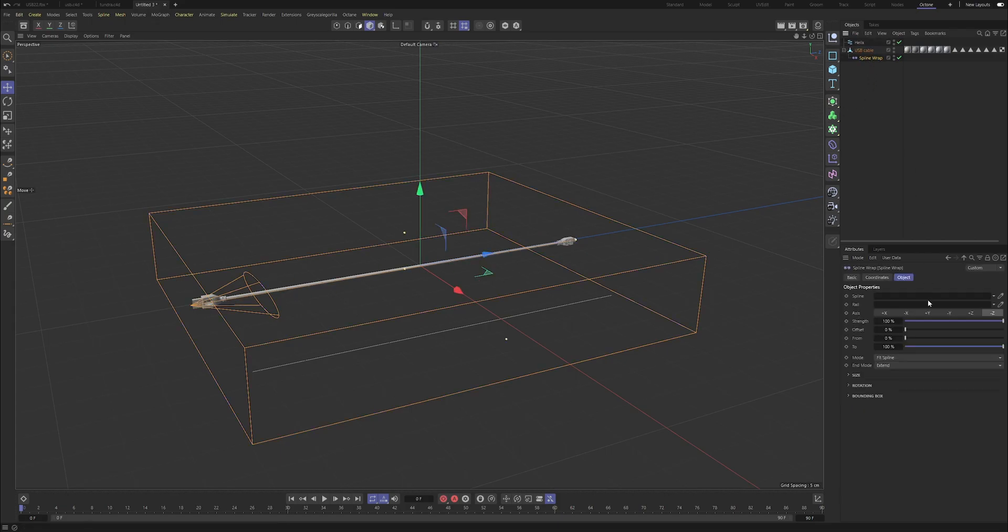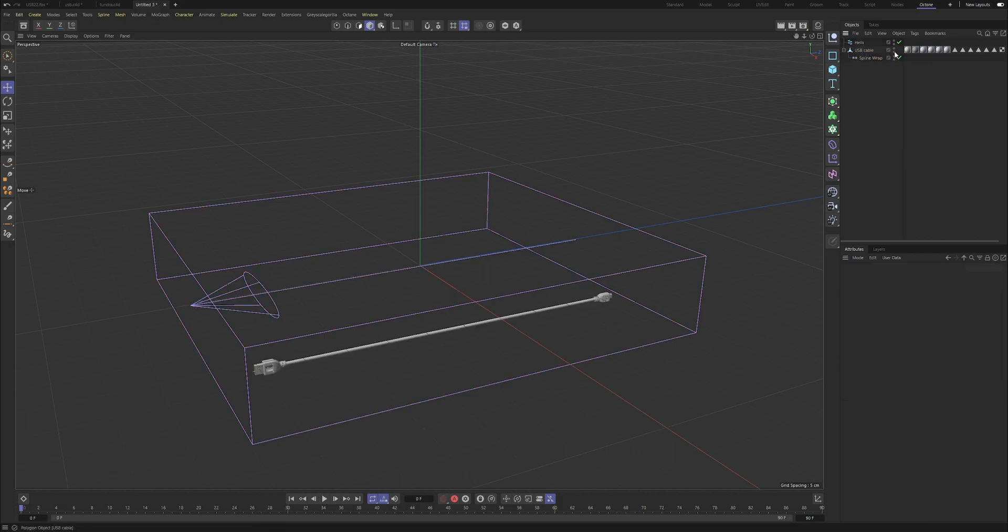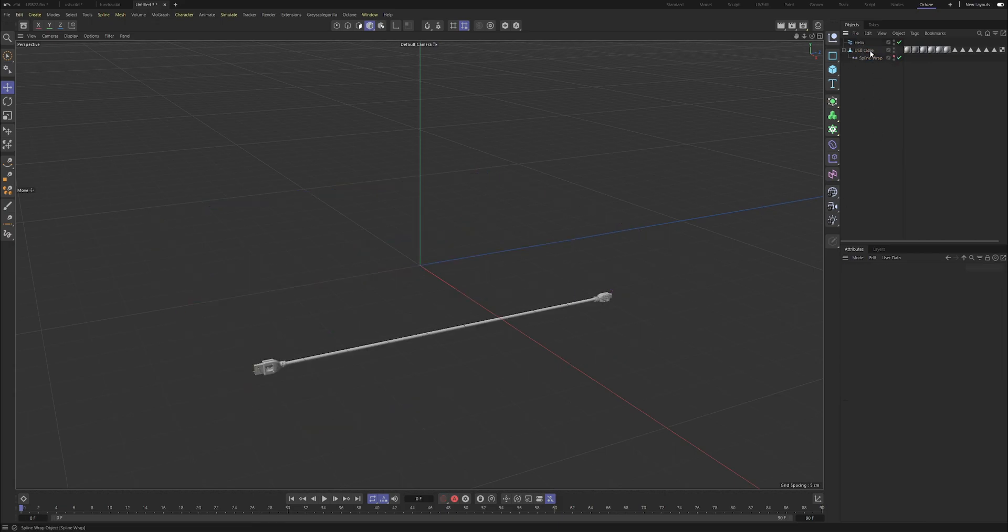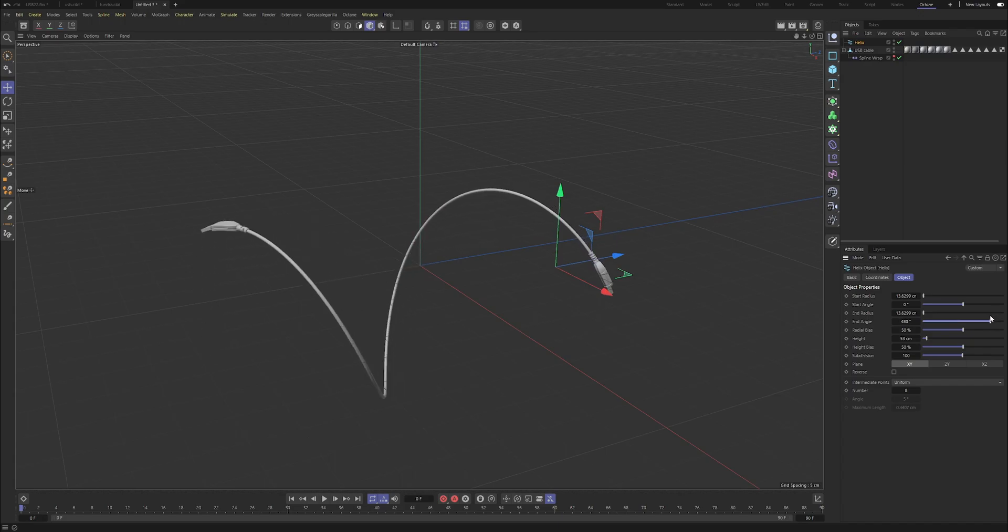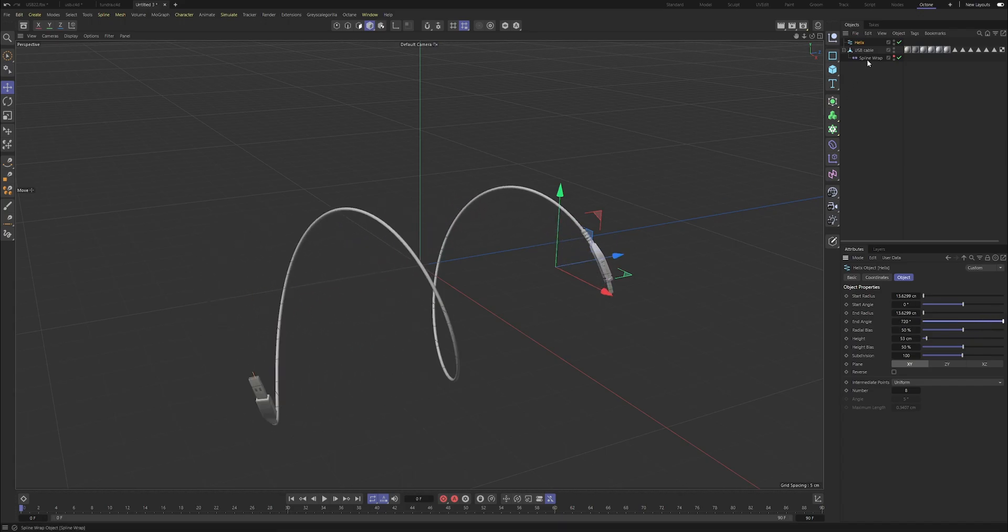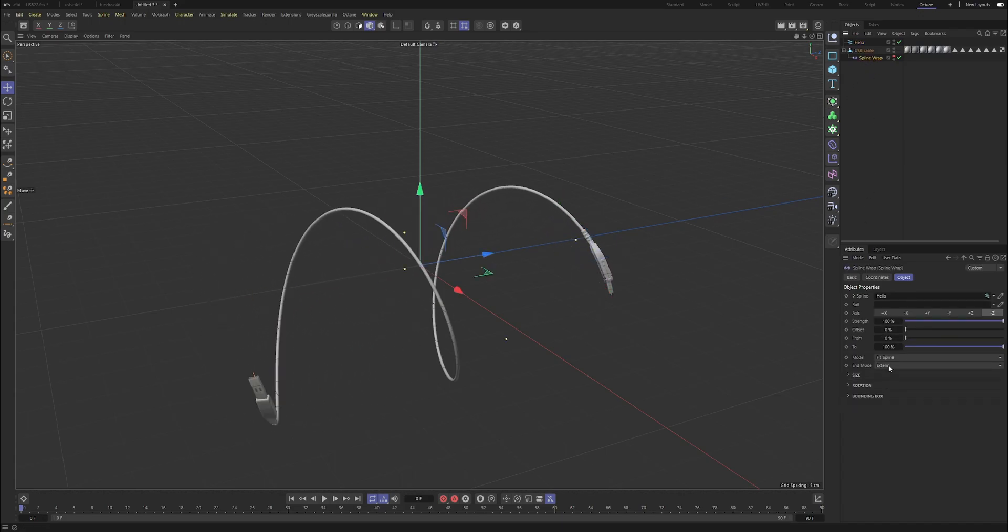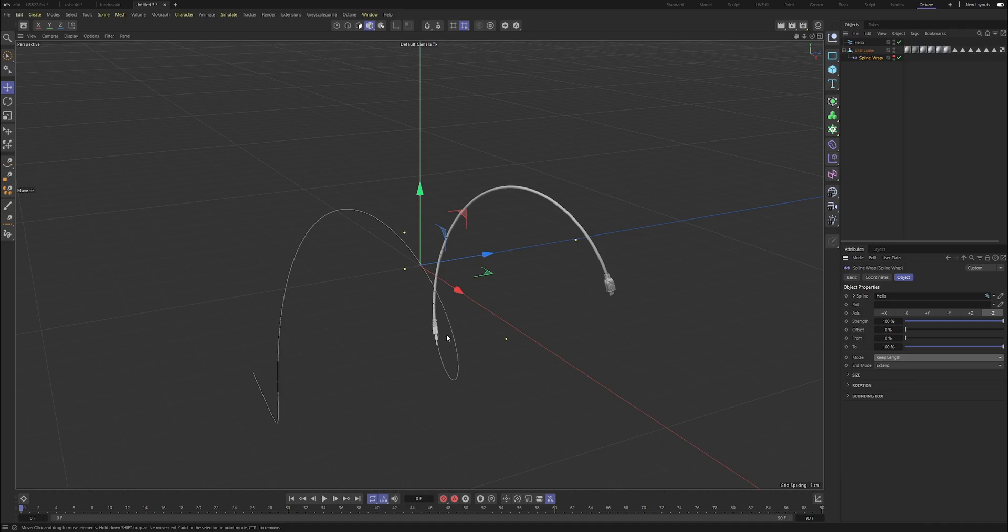And we can set the spline to helix here and we're going to see is that's going to straight away map it to wherever our helix is positioned. So should we want to increase the end angle that's going to start curling it around, but we can see we're getting a little bit of warp in here. To fix that really quick we can set the mode to keep length.